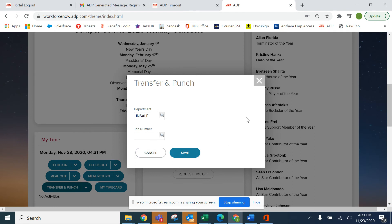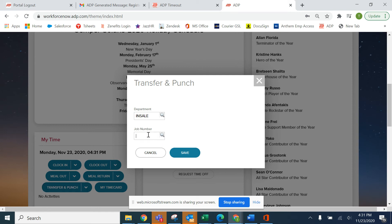In this screen, you'll see the department is displayed. Never change the department. The only thing you're going to do is search for the job number that you want to allocate these hours to.